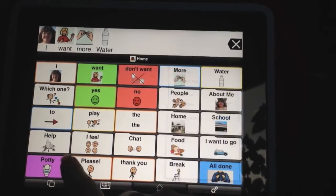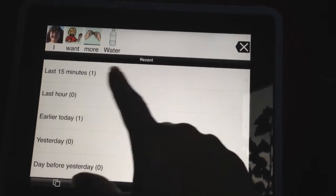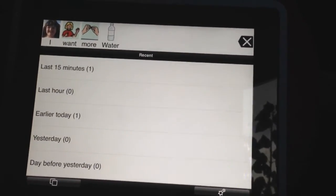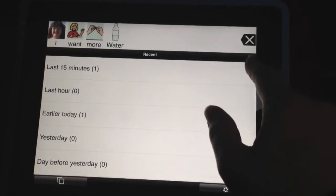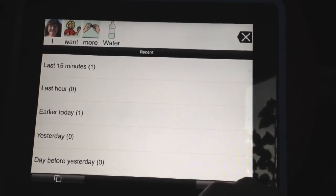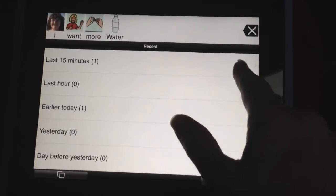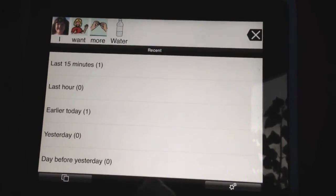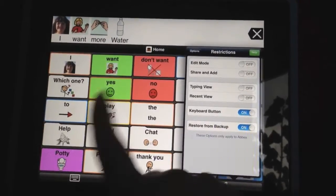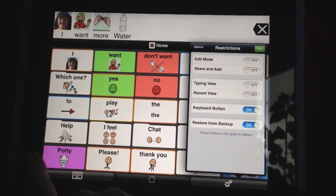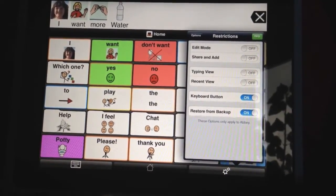And then recent view — any sentences they've made within the last 15 minutes or so will show up if they press recent view, so they don't have to put them in all over again. If we have add and share turned on in restrictions, there'll be a green plus here to add that sentence to Proloquo to Go. So we're going to go ahead and turn off recent view, and we'll see that the two squares with our different views is gone because all we have now is grid view.